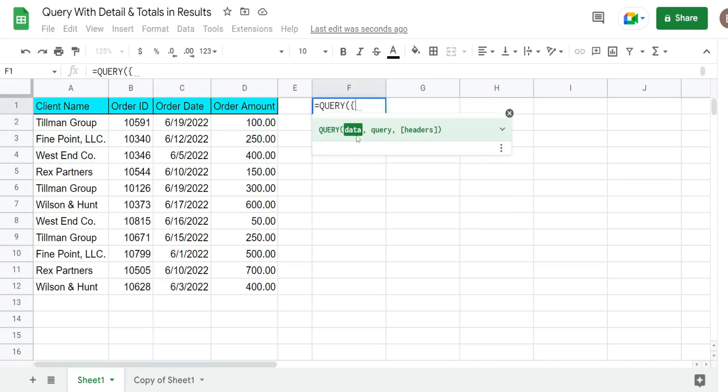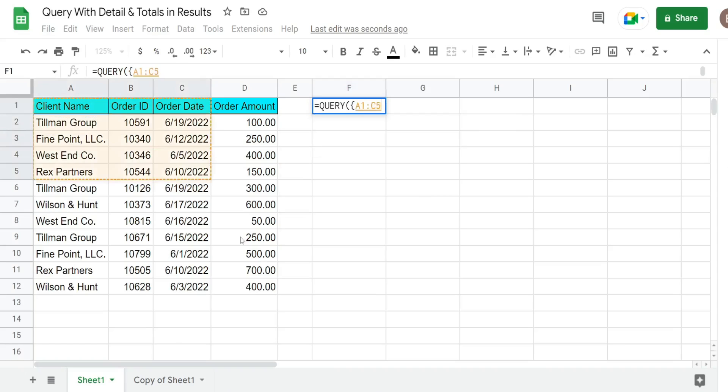We want to begin with a set of opening curly brackets. Curly brackets allow you to join ranges together that aren't physically together on your spreadsheet. So for the first range we just want to get this entire dataset here like normal.